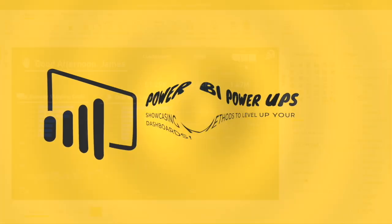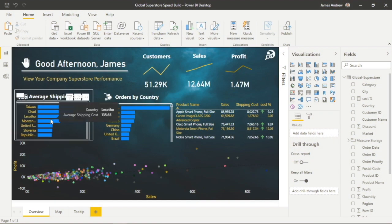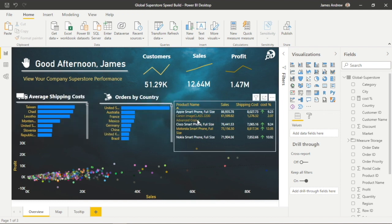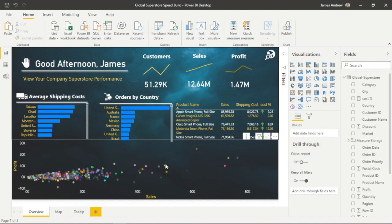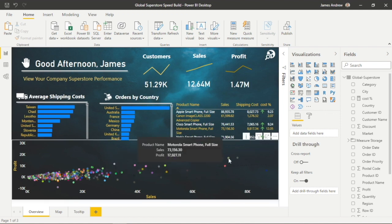Hello and welcome to this Power BI speed build with James from Matador Software. Today we will be using standard visuals, DAX, maps, custom tooltips, and buttons to make this attractive dashboard.